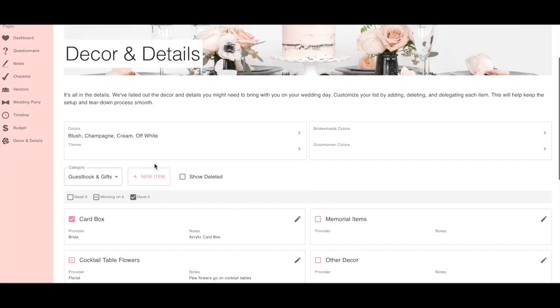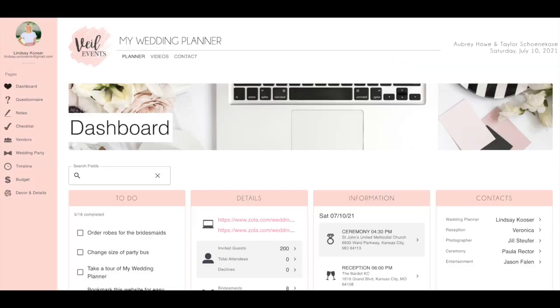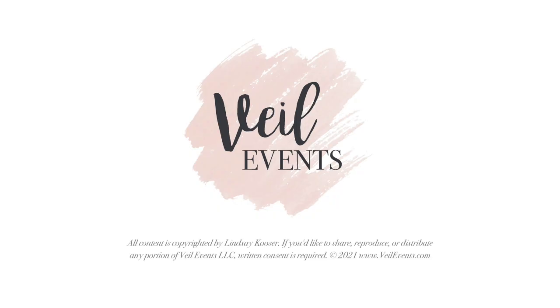Every wedding is different and we know the planning process can look different for everyone as well. To keep your wedding planning easy and stress-free, purchase today at veilevents.com.